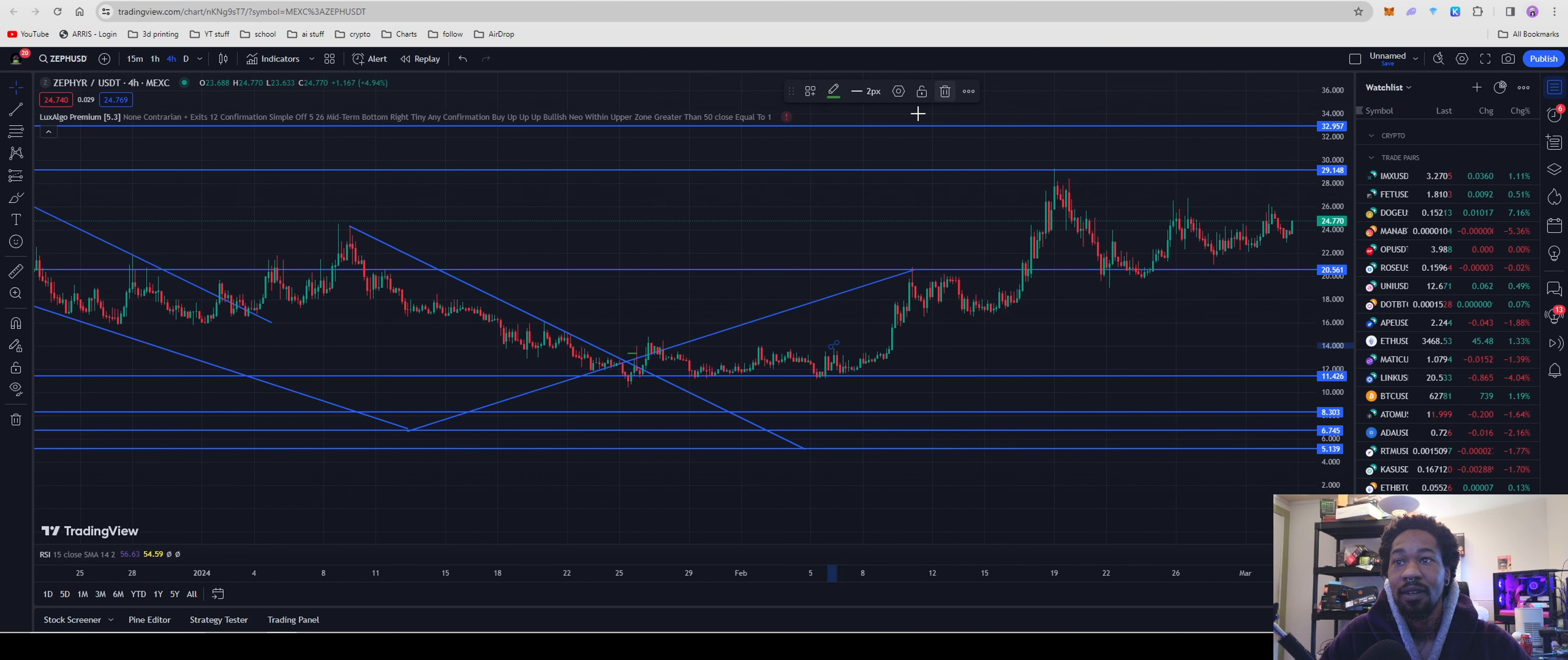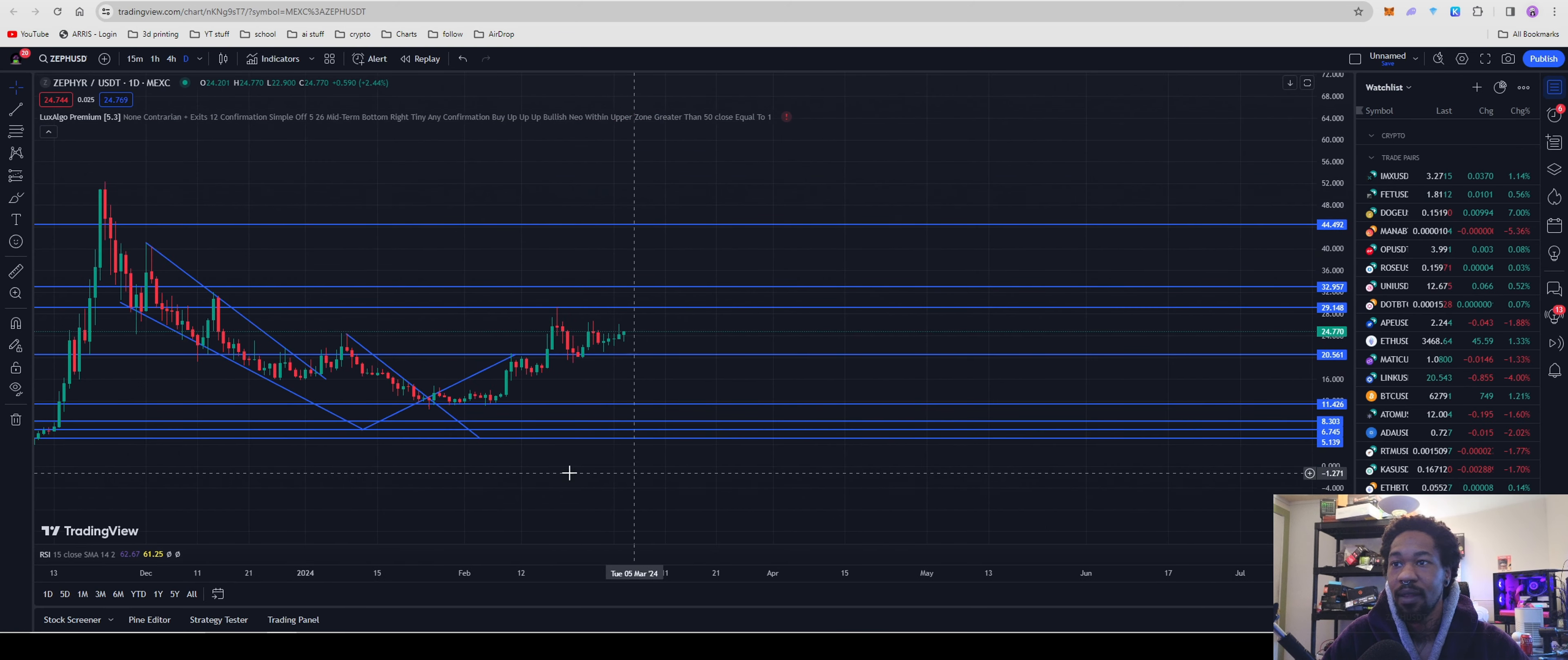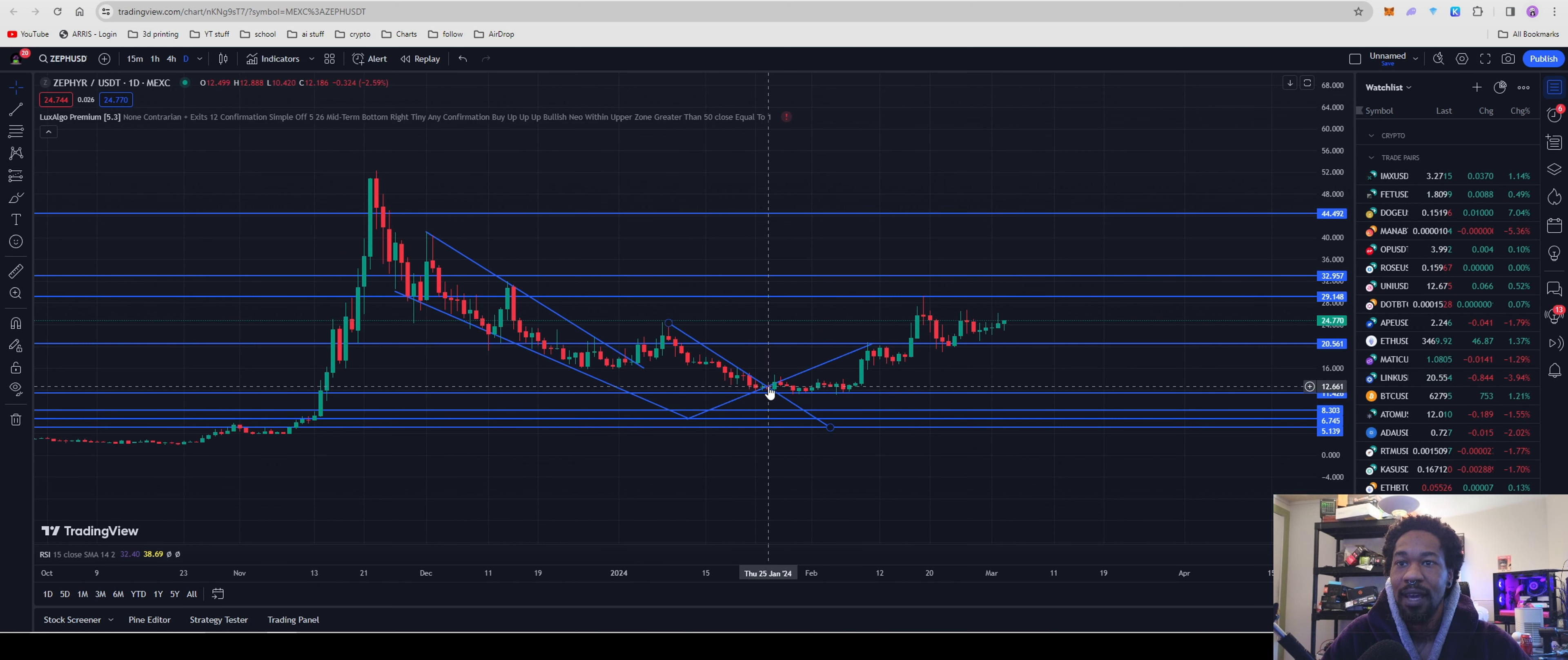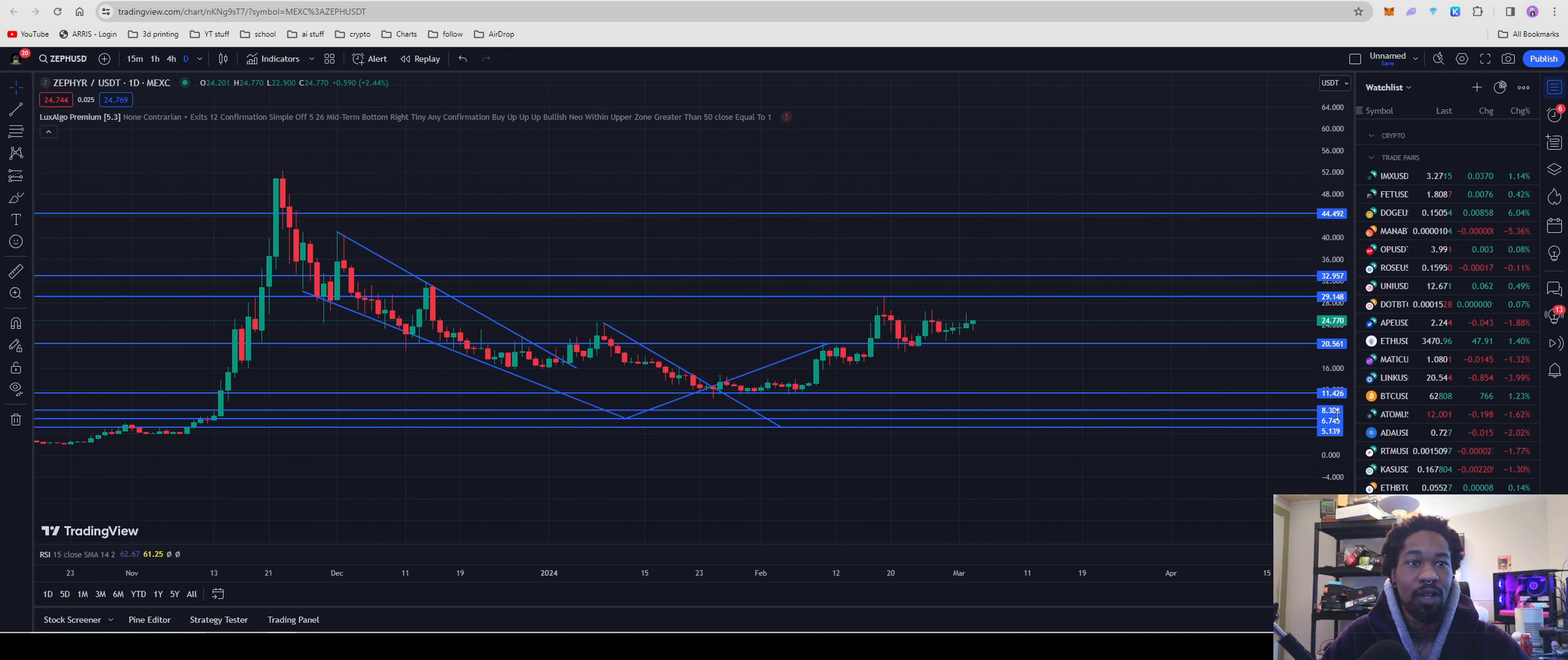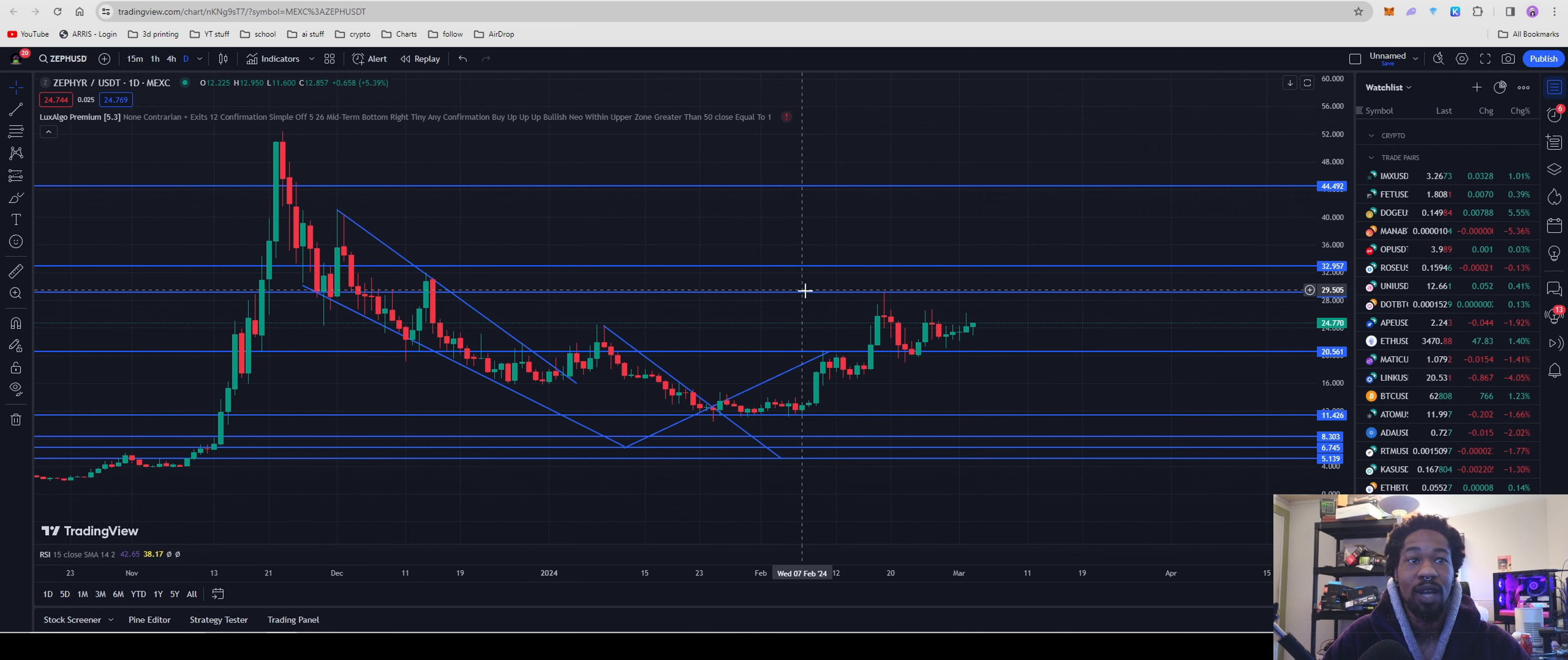So during our last video, we drew this line showing as on this side of the chart, a resistance, this one showing as a support turning into resistance and this resistance turning into a support. So let me get rid of these dots because they will bug me.